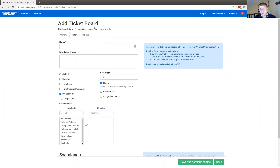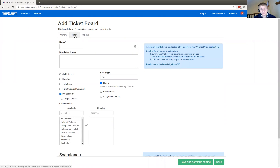This page has three key sections. One is some general options about how this Kanban board is going to work. Then we're going to select the filters, which determines which tickets we're actually going to see on this Kanban board. And then finally, we're going to set up the columns.